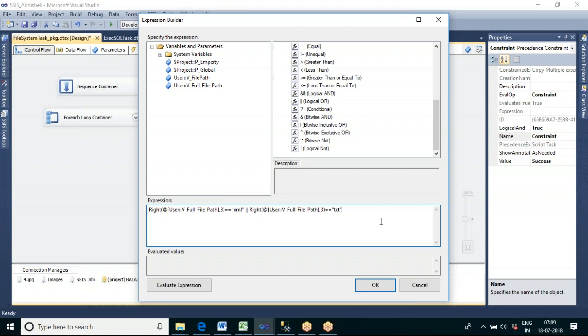We are putting a filter here — writing a WHERE clause on the connector. If the file path's last three characters contain 'xml' or 'txt', then only send that file to the next task. The For Each Loop container passes all file paths one by one into the variable, and then we filter at the connector.